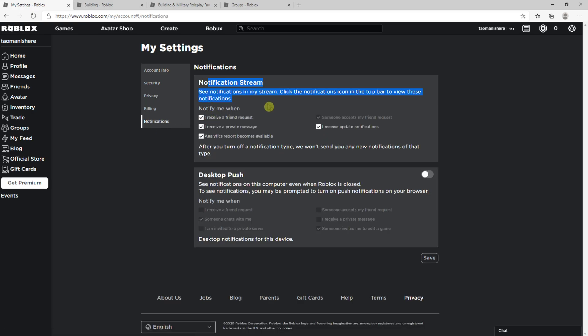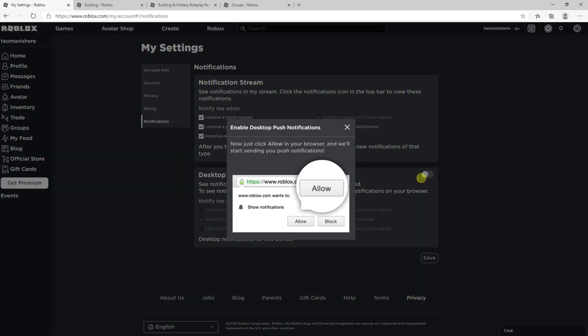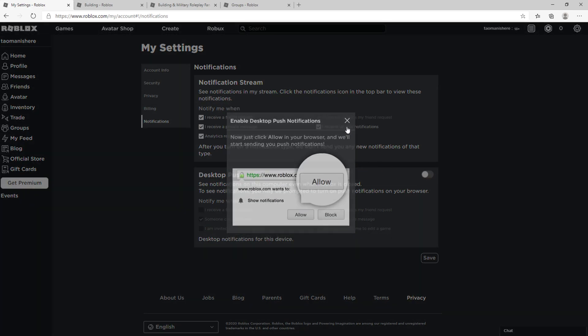Now you can like notification stream, I receive a friend request, desktop push. You can again enable or disable it, right?